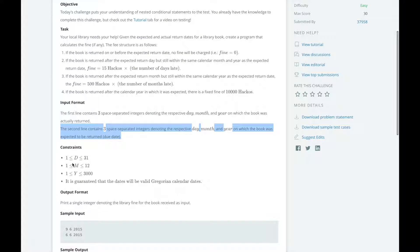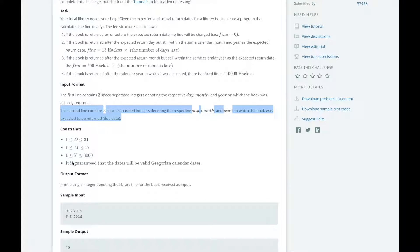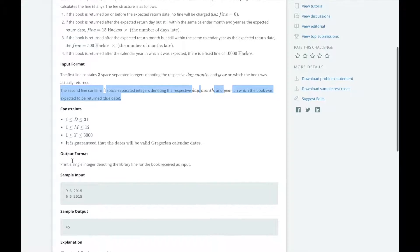All days are going to be between 1 and 31, the months are going to be between 1 and 12, and the years are going to be between 1 and 3,000.